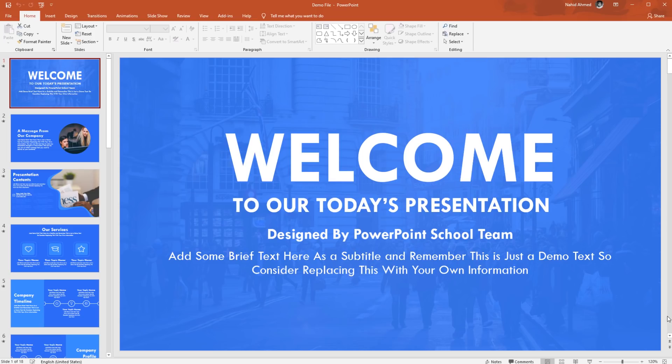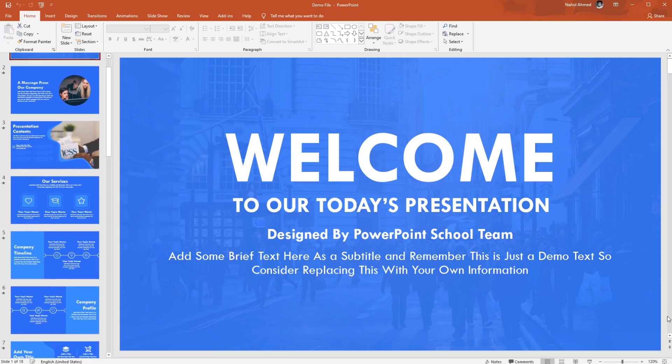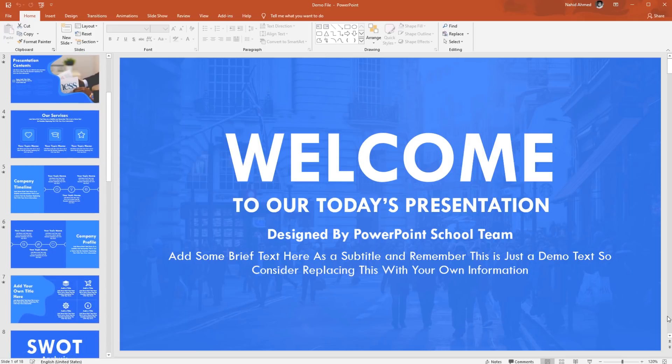Hey guys, this is Aman from PowerPoint School, I hope all of you are doing well. Today I have brought this PowerPoint template.